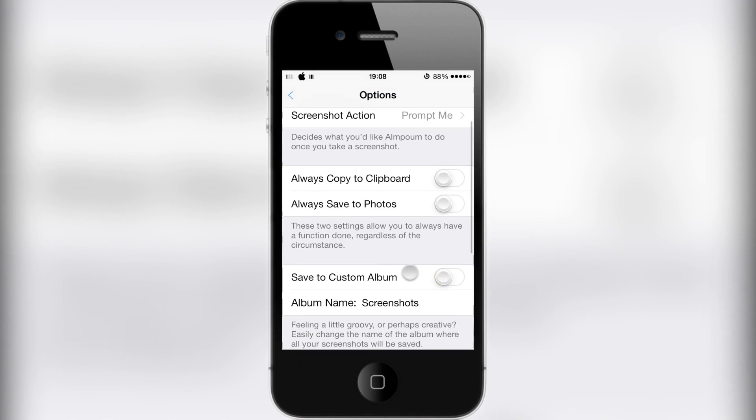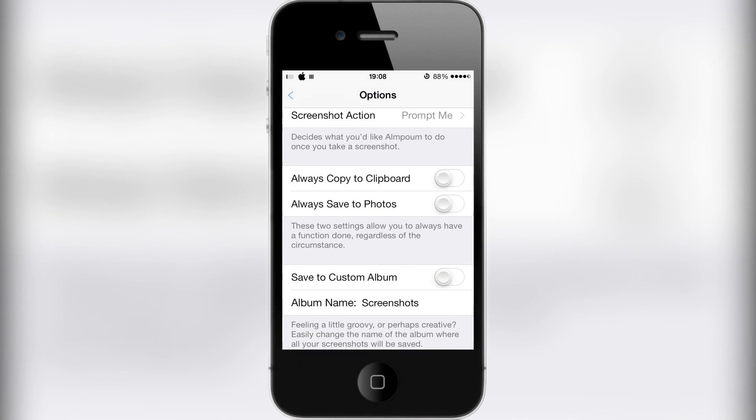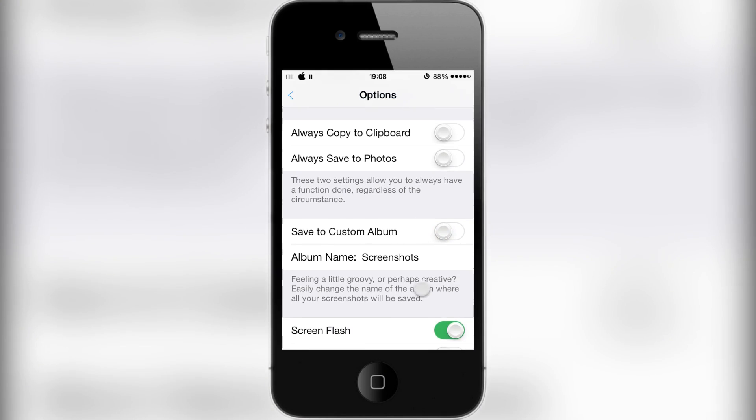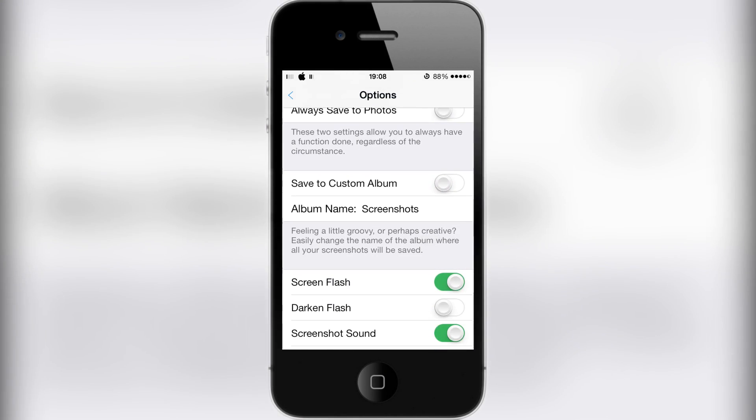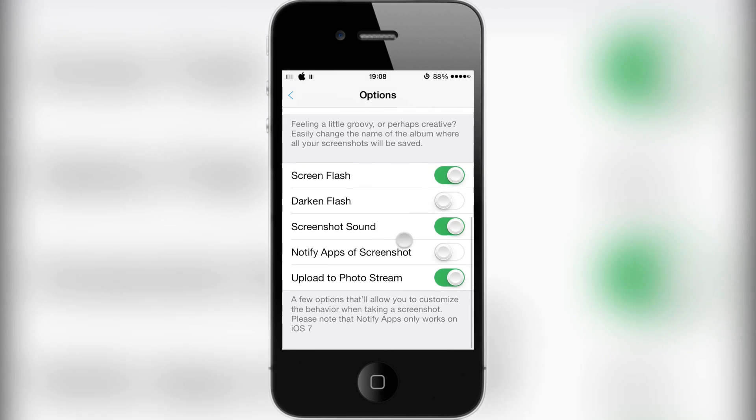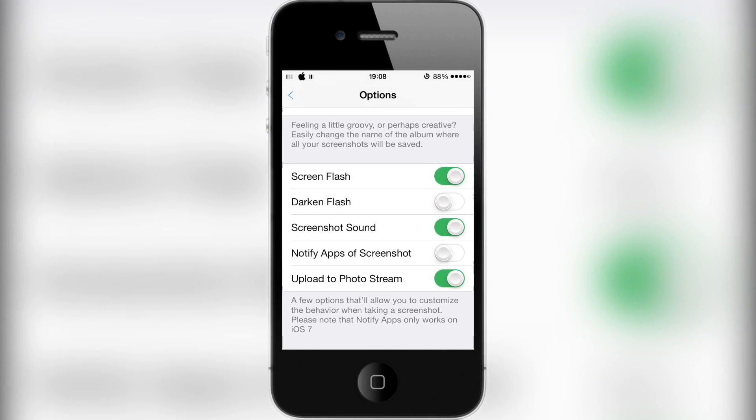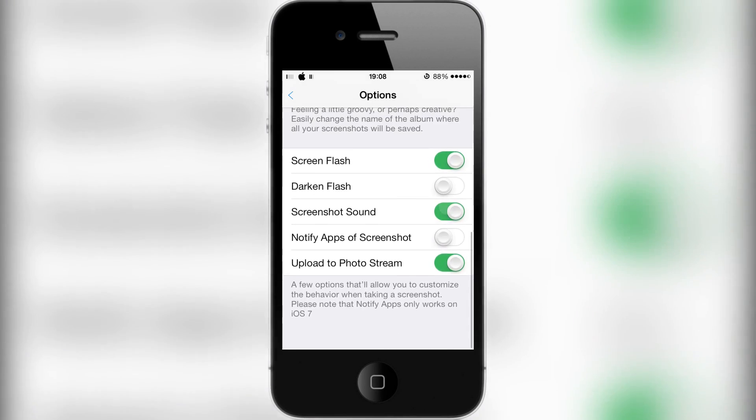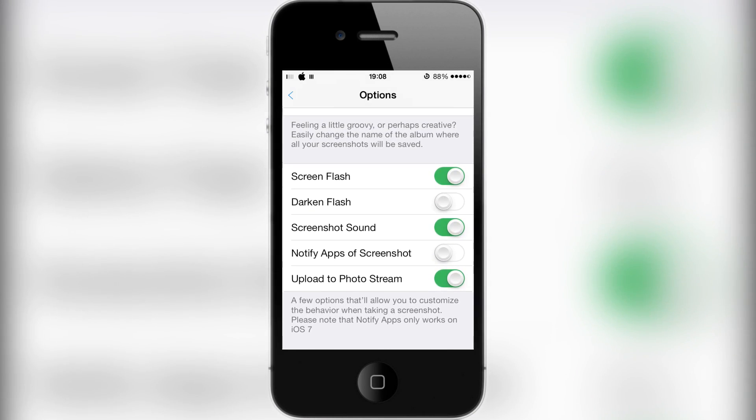There are all these options to go through: always copy to clipboard, always save to photos, save to custom album so you can choose which album. Screen flash, screen darken, screenshot sound - you can choose all these things for your screenshots.